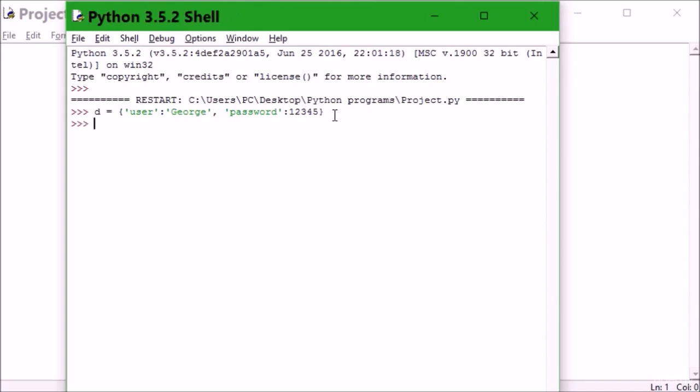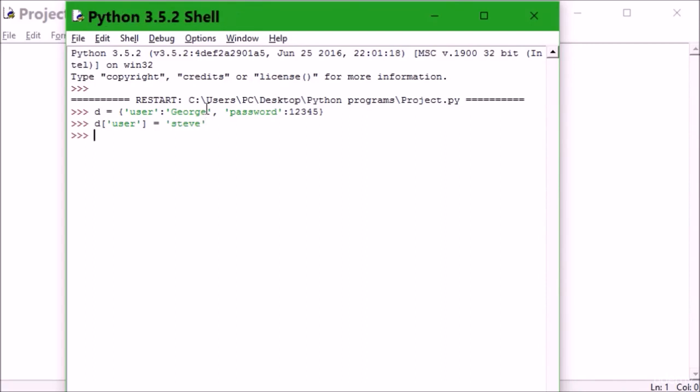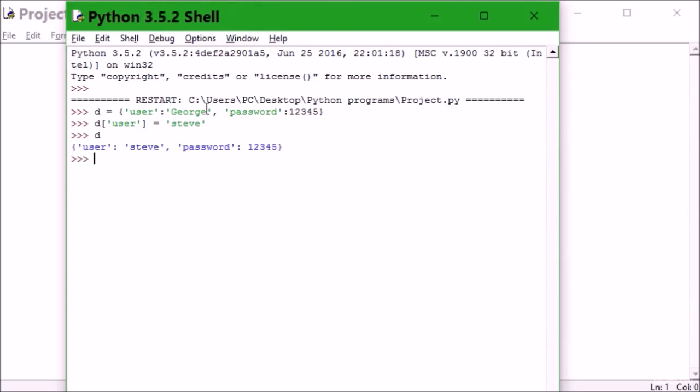Now I want to change the user from george to steve. I'm gonna say d['user'] equals 'steve'. I'll hit enter. Now if I print d, you can see user has changed from george to steve. It's amazing, I know you will shout wow. Yeah, it's very cool.